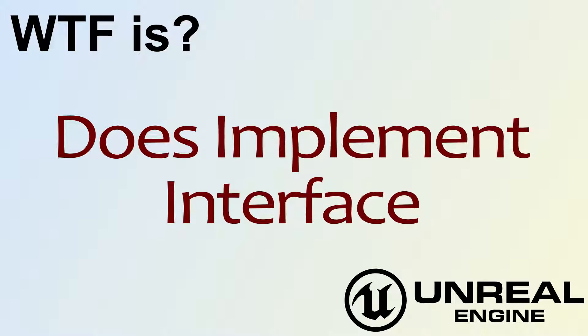Hello! Welcome to the video for What is Does Implement Interface?